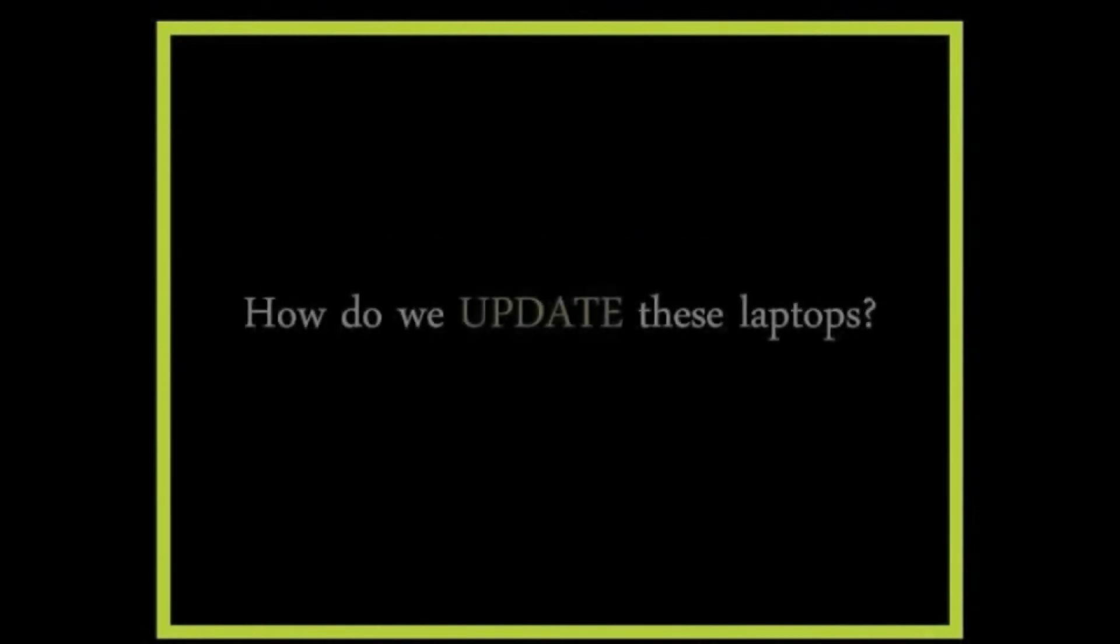But there is a problem. The biggest challenge that arises once these laptops have been distributed is how do we get fresh educational content to them. These laptops are digitally disconnected.